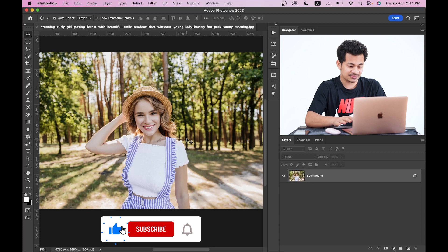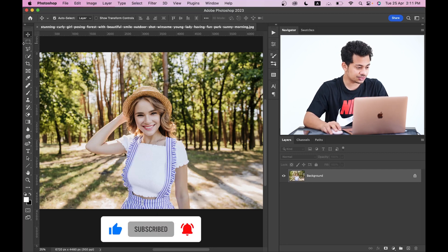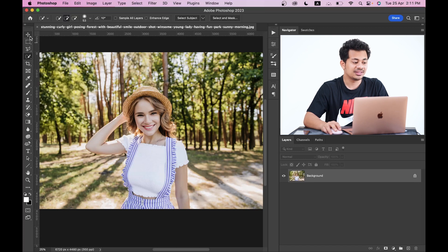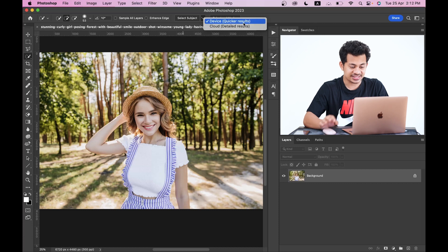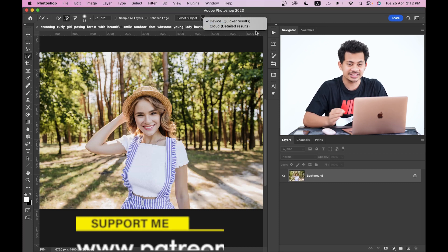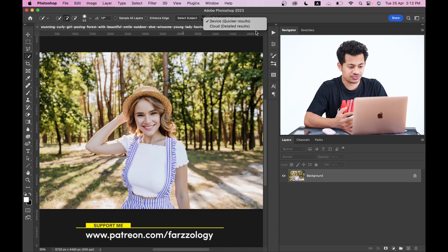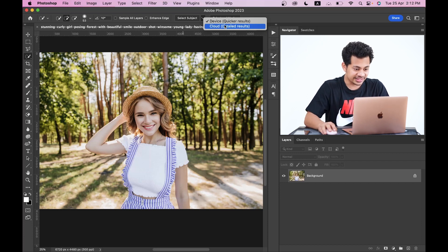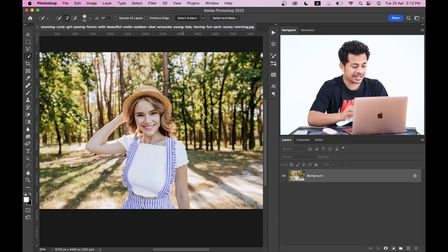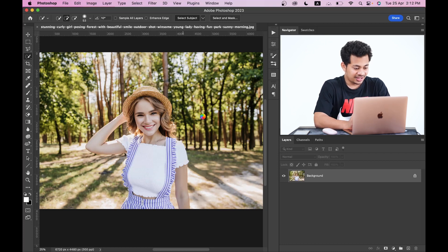For the selection you can use any selection tool. I'm going to use the easiest one — select any selection tool from the toolbar and you will find an option called Select Subject. Click on that arrow and you'll find two options: Device for a quicker result, and Cloud for more detailed results. For more precise results select the Cloud option, then click on Select Subject and Photoshop will do the rest.